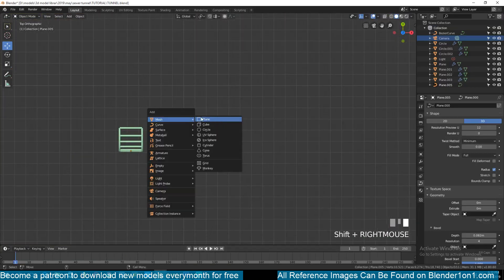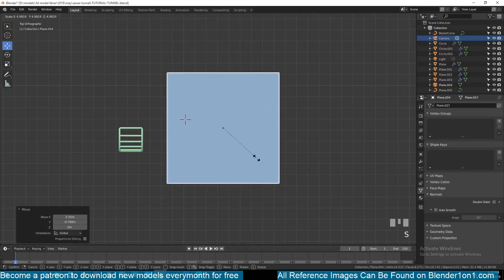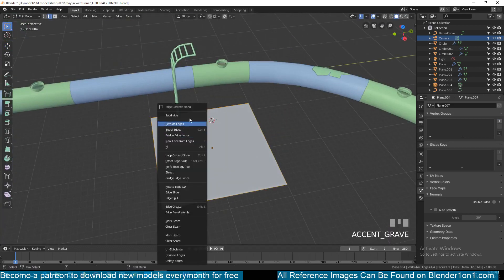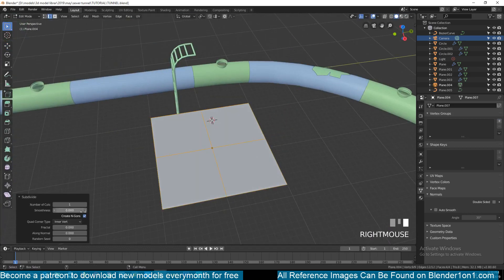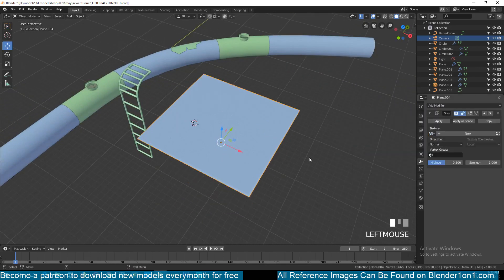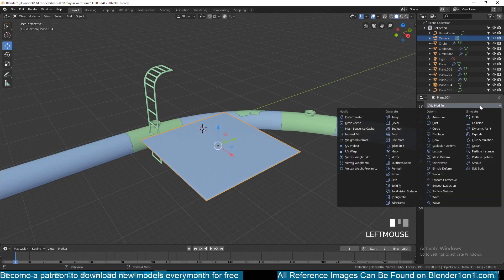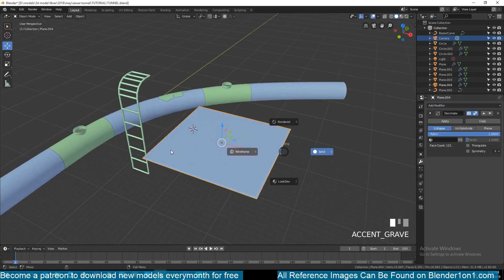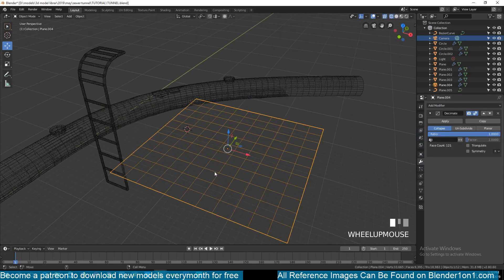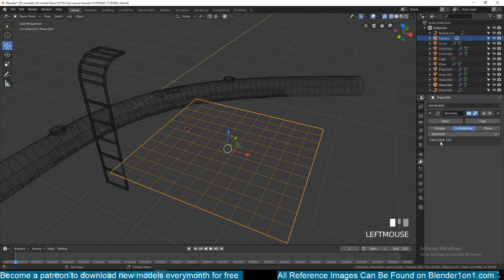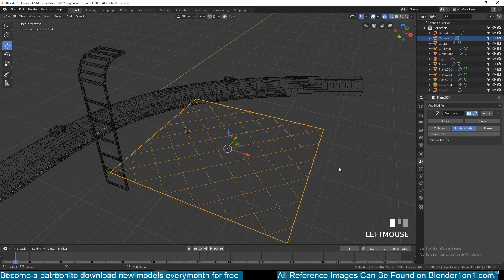For that I started with a plane, scaled it a bit, I gave it a few subdivisions. Then in the modifiers add the decimate modifier. If you go to wireframe you can see what the decimate modifier is doing.